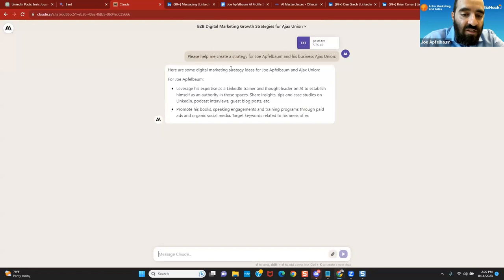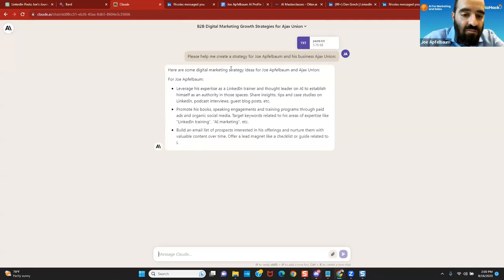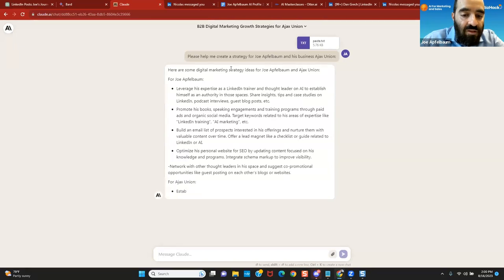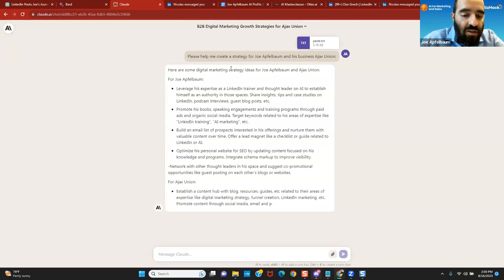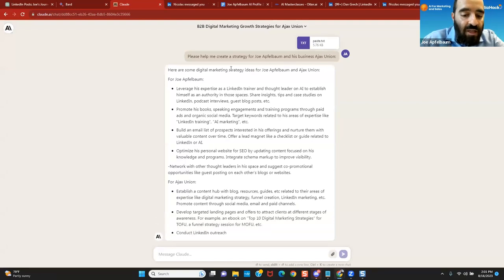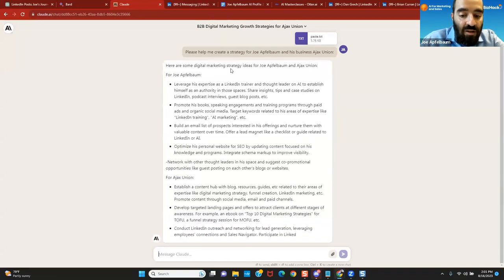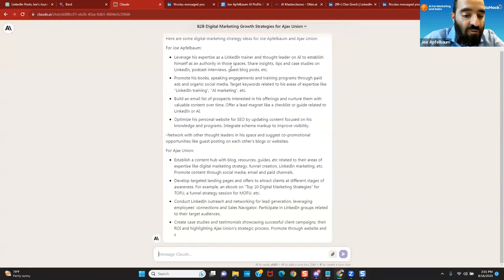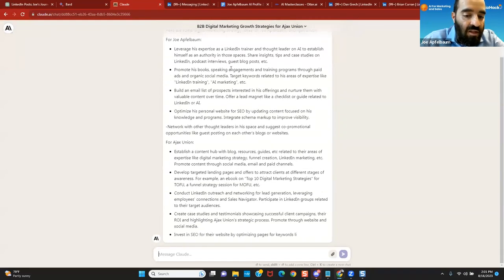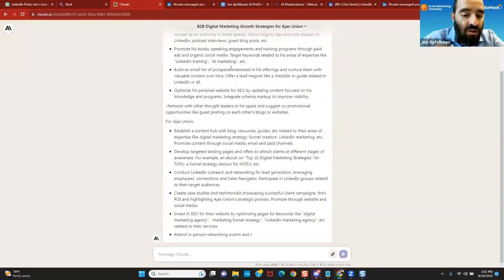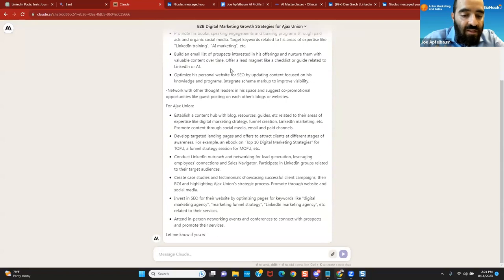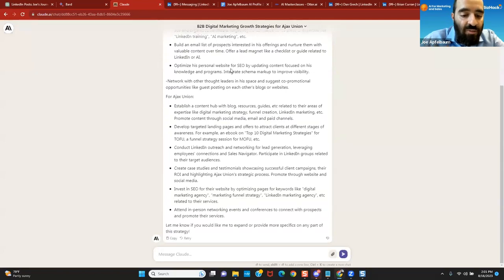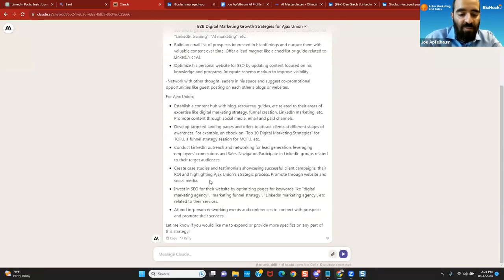It's going to say, here are some digital marketing strategy ideas for Joe Applebaum and Ajax Union. Leverage his expertise as a LinkedIn trainer. Promote his books and speaking engagements. Build an email list of prospects. Optimize his personal website for SEO. Network with other thought leaders. For Ajax Union, establish a content hub. Develop targeted landing pages. Conduct LinkedIn outreach. Create case studies. Invest in SEO. Attend in-person networking events.